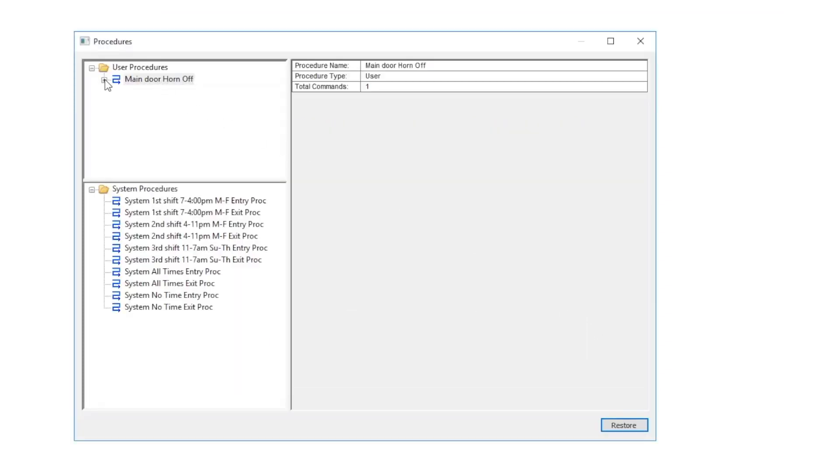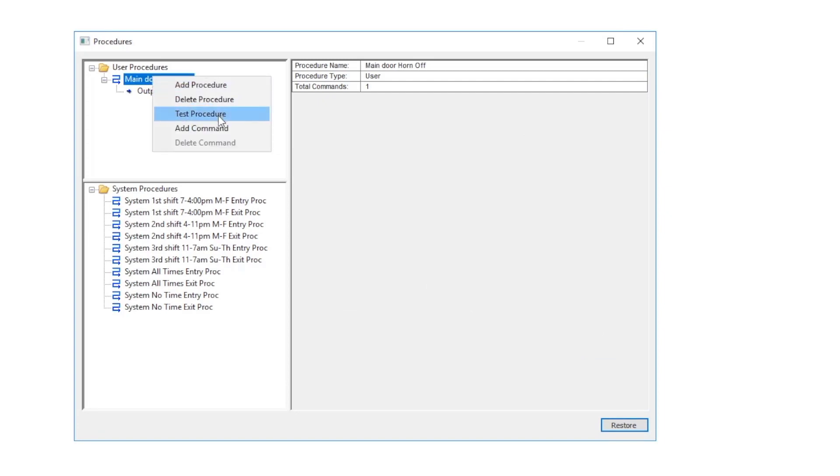We'll right-click on the procedure name, and this time we're going to choose test procedure. This will run the procedure as if a trigger had fired it.